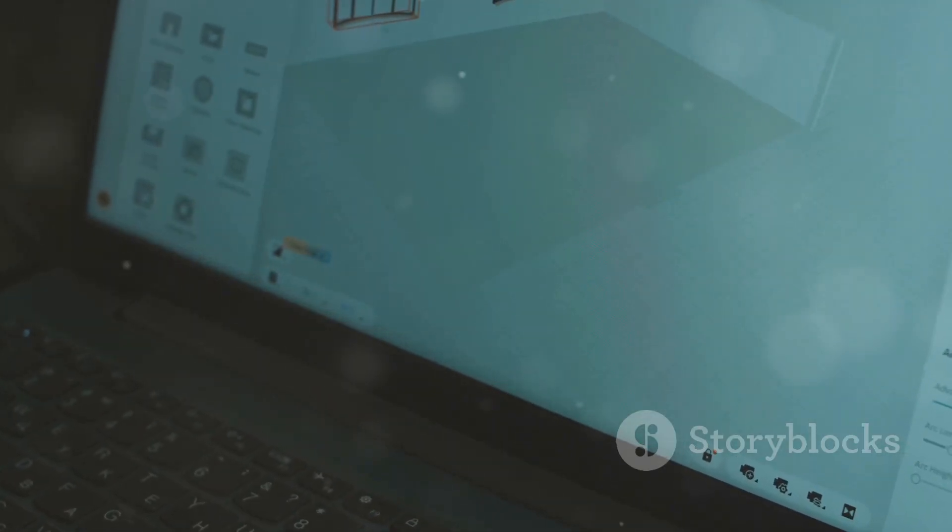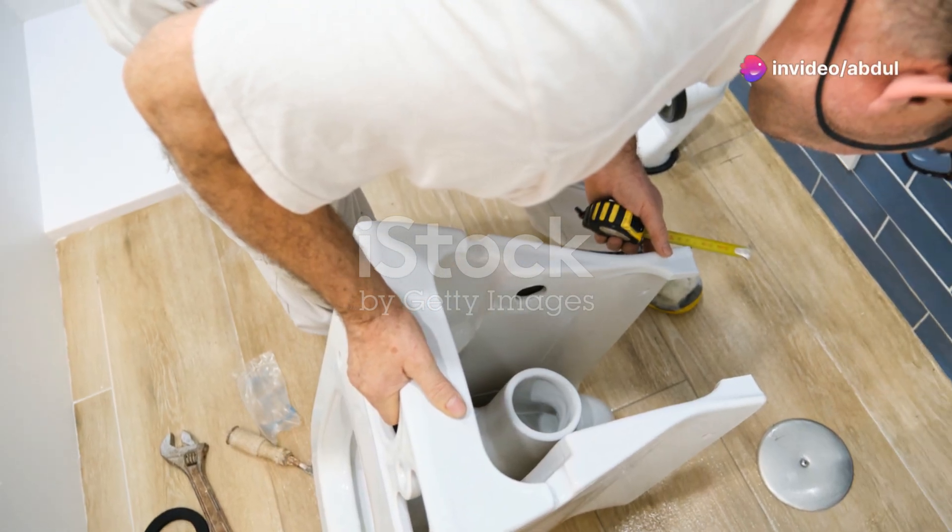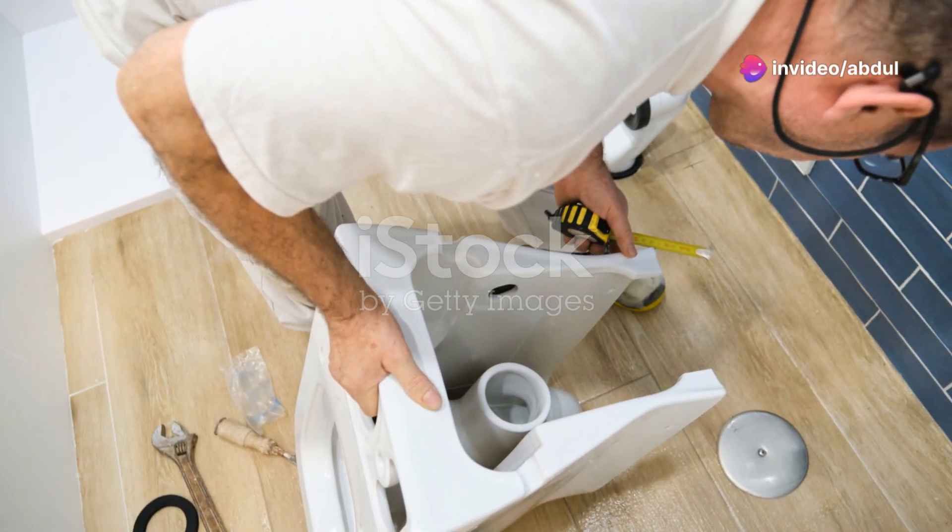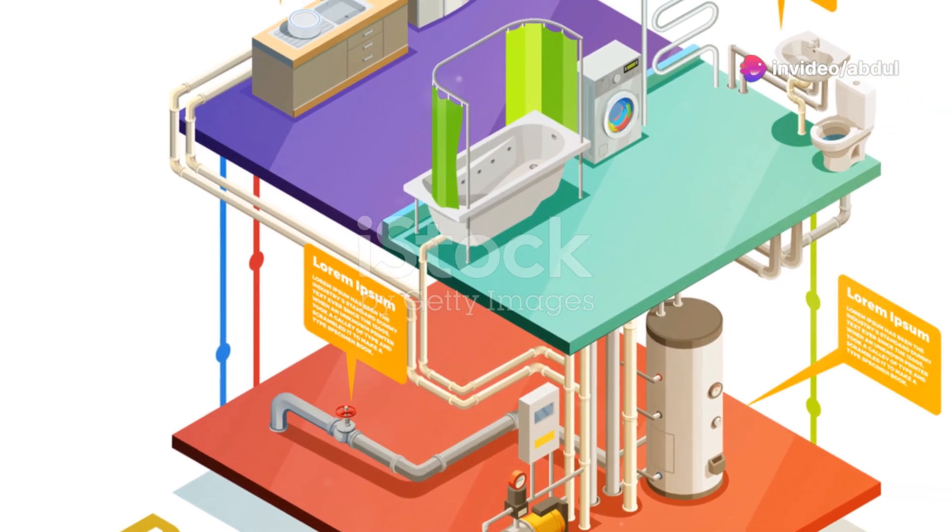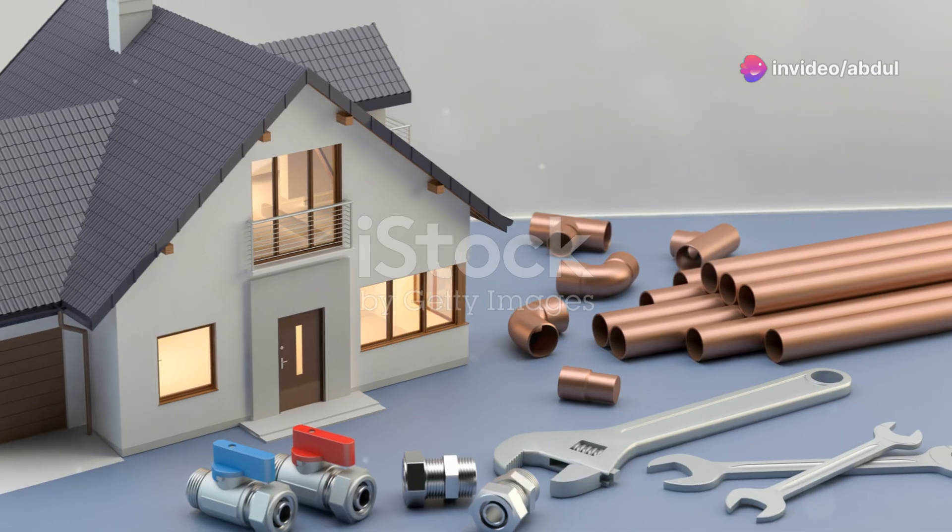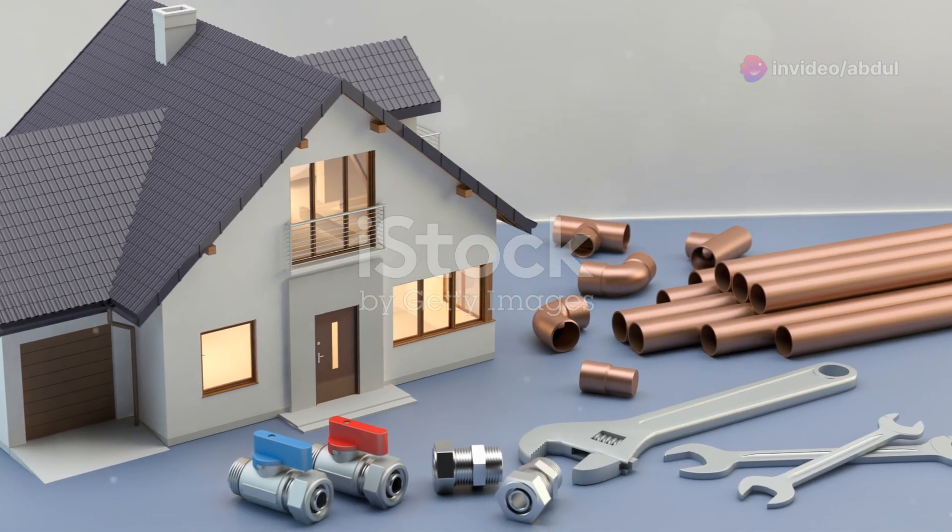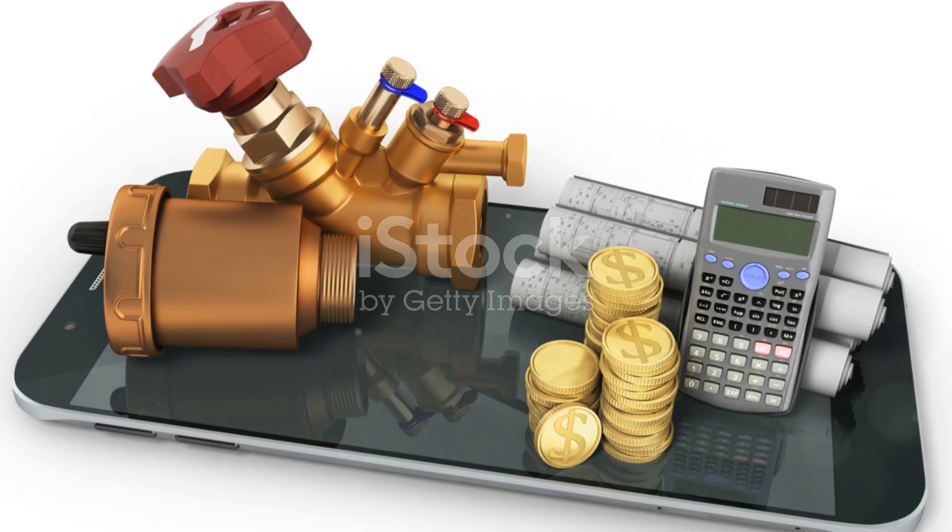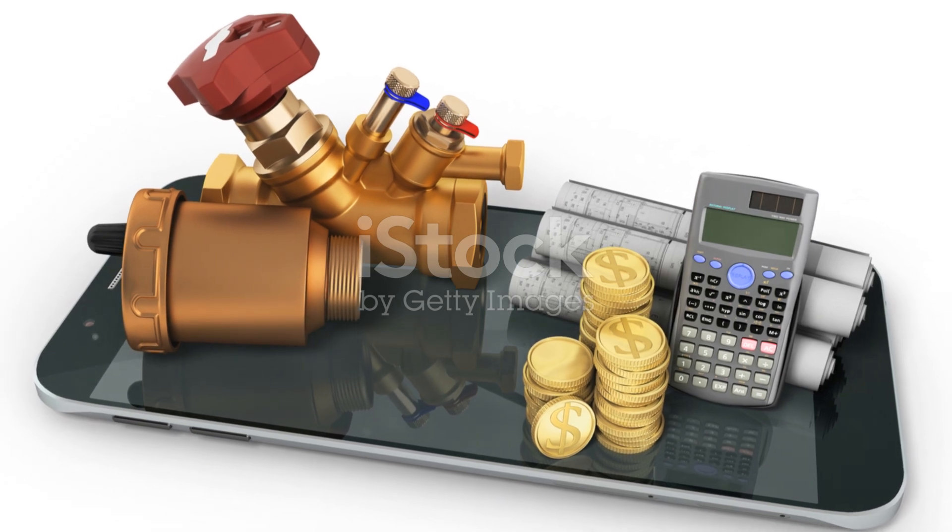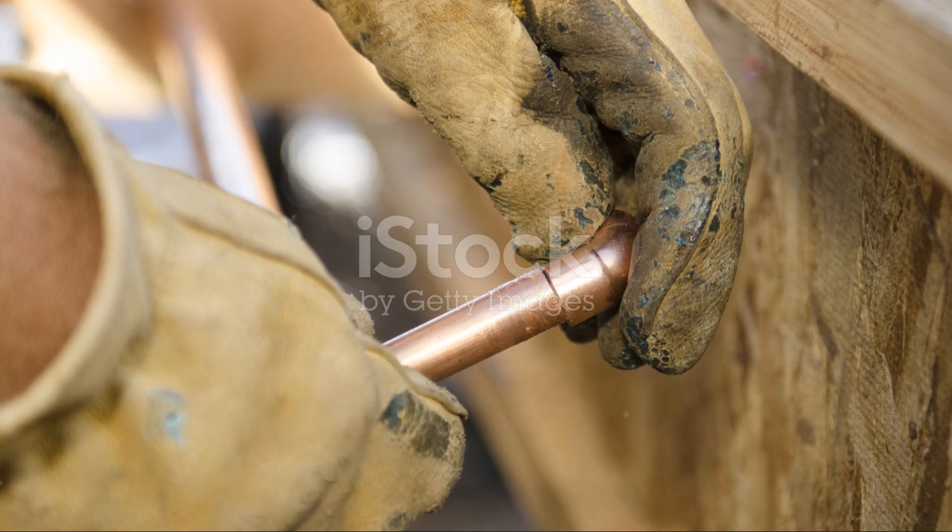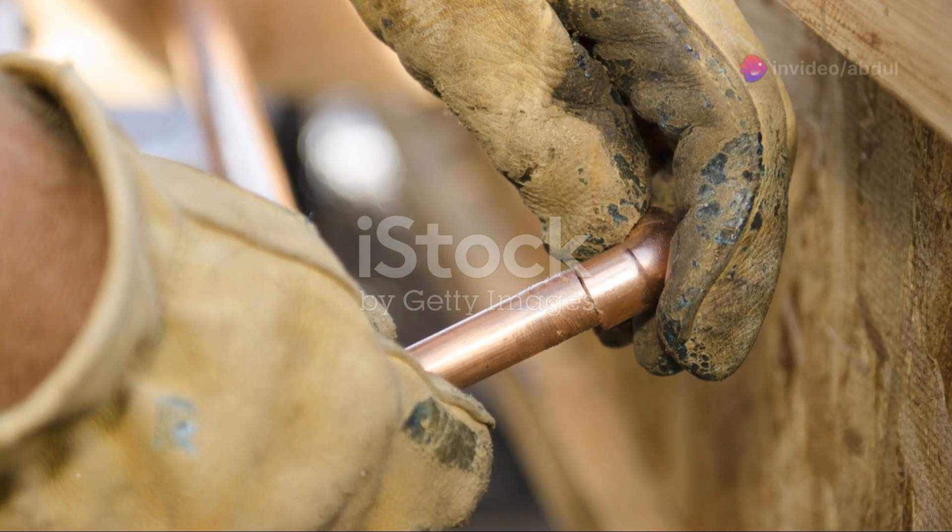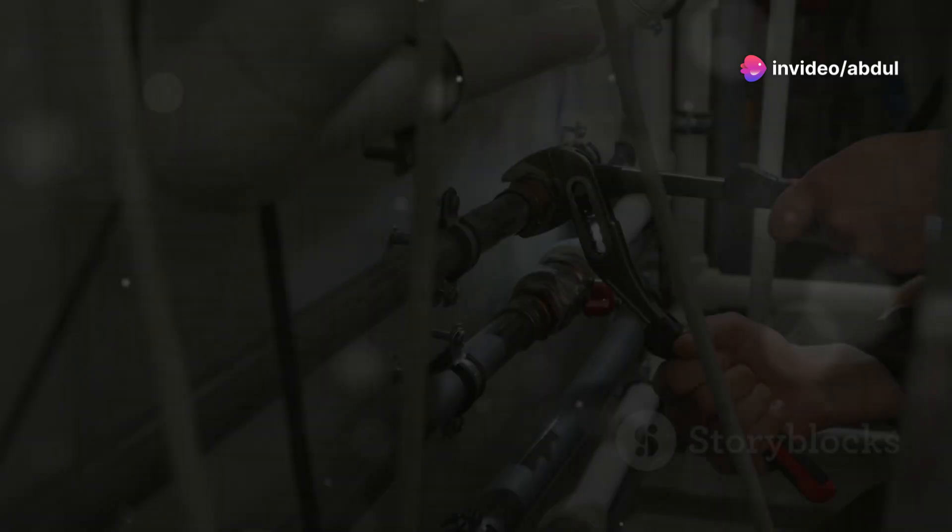To create a block, select the symbol you drew, type 'block' in the command line, and follow the prompts. Give your block a descriptive name, like 'toilet_side_view'. Once you have a collection of blocks, you can save them as a drawing file and then import them into any new drawing. This way you'll have your own custom plumbing symbol library ready to go. Next up, we'll learn how to place these symbols on your base plan.